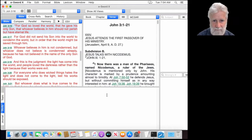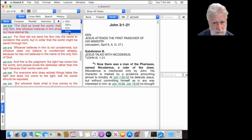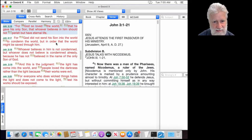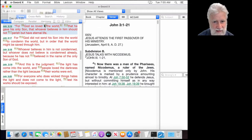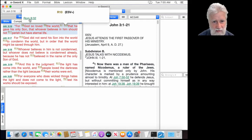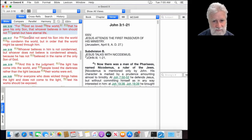Here we have eSword running on a Mac as we set it up in the previous video. You'll see that we have ESV, ESV Plus, King James, and King James Plus. The ESV Plus shows up after you close eSword and reopen it. Basically, the ESV Plus is the ESV with references — you can see cross-references like 'God so loved' pointing to chapter 1, verse 29. That's what's extra with the Plus: you get those references.